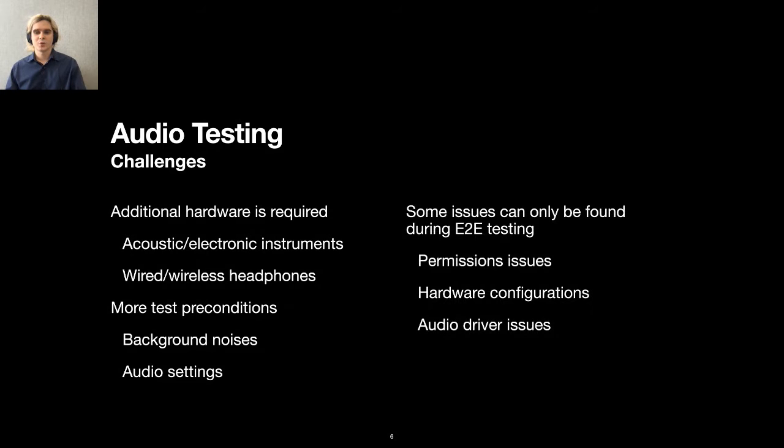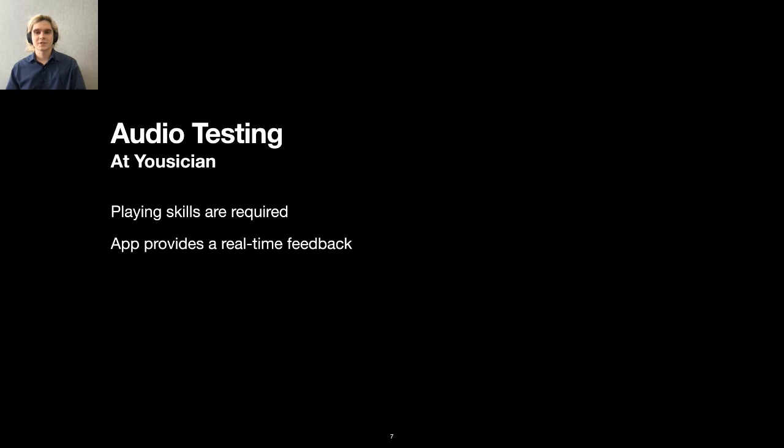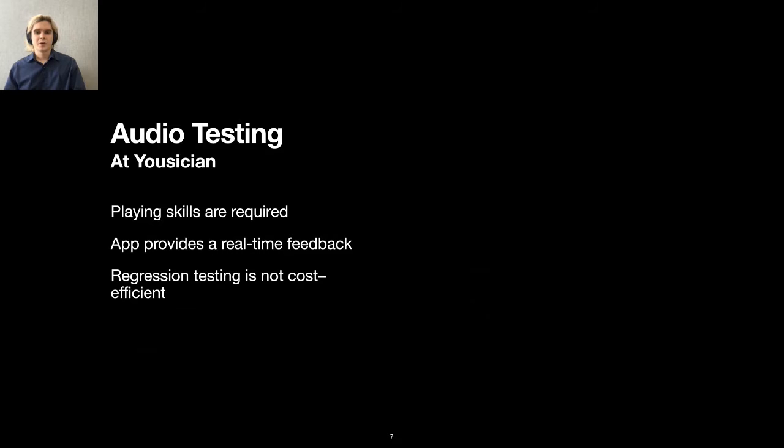Finally, there are issues that can only be found during end-to-end testing. These specific issues include microphone permissions issues, hardware configurations incompatibility, and audio drivers issues. Our app features bring another layer of challenges. First, playing skills are required to test things properly. Next, the app provides real-time feedback and expects notes and chords to be played at the right time. Finally, multiple supported platforms, five instruments to choose, and hundreds of songs available in the catalog make regression testing critically cost inefficient.